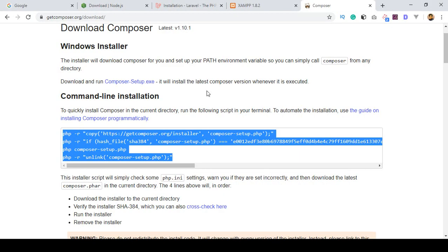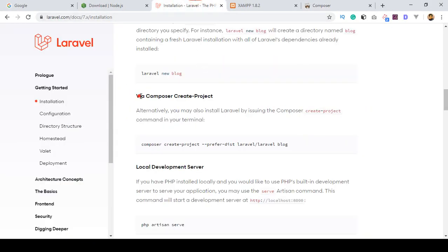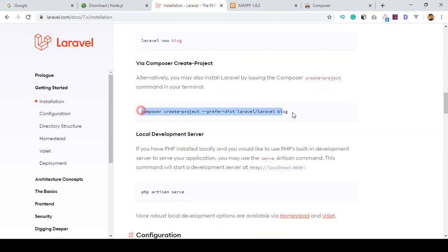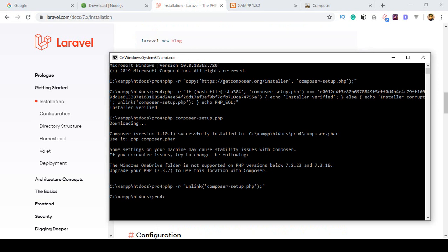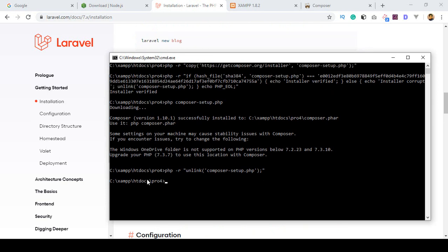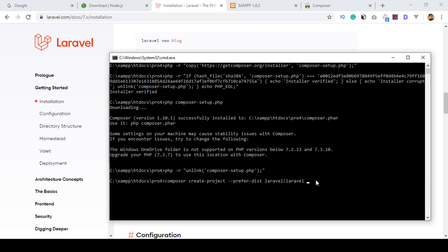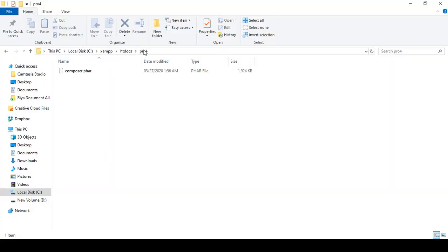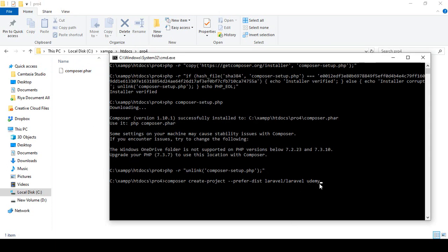Now I want to install Laravel via Composer — you can see there is 'Via Composer - Create Project'. I copy the command line: 'composer create-project --prefer-dist laravel/laravel blog'. The word 'blog' is actually your project name. I want to define my project name as 'Udemy', so I replace it and define one folder name as Udemy. It should create a project folder named Udemy inside our pro4 folder.